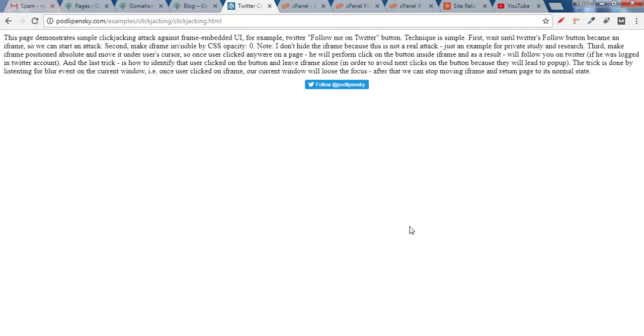Before I start explaining how to fix clickjacking, first understand what is clickjacking.